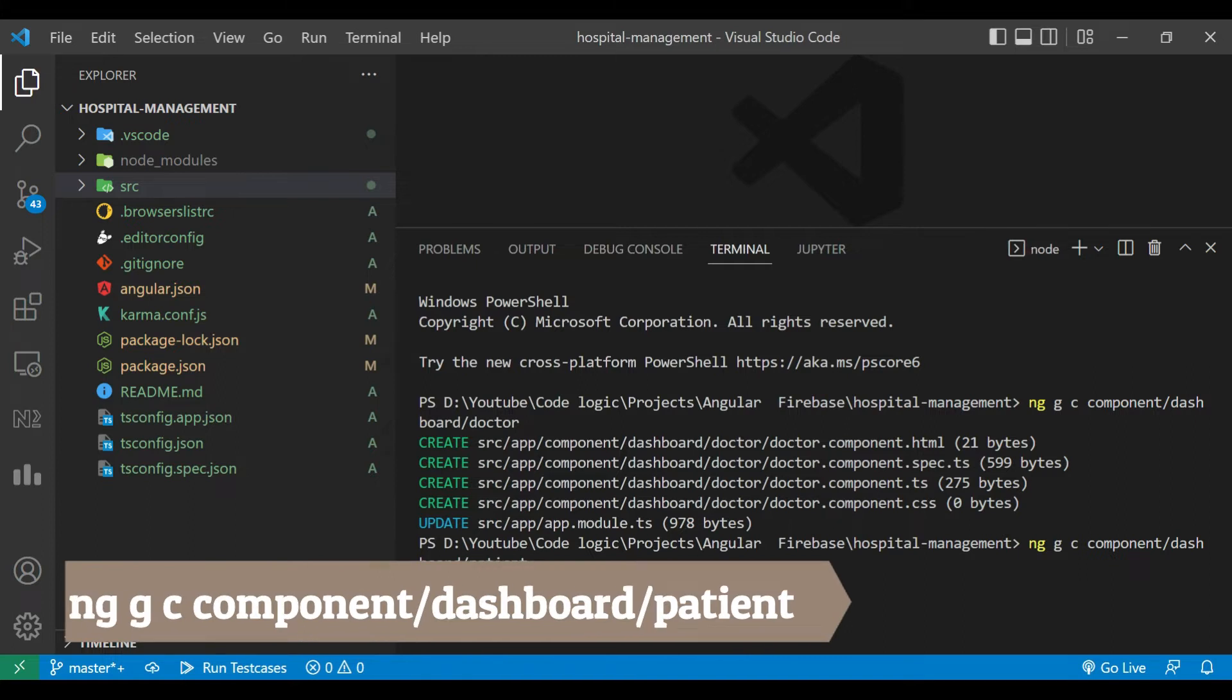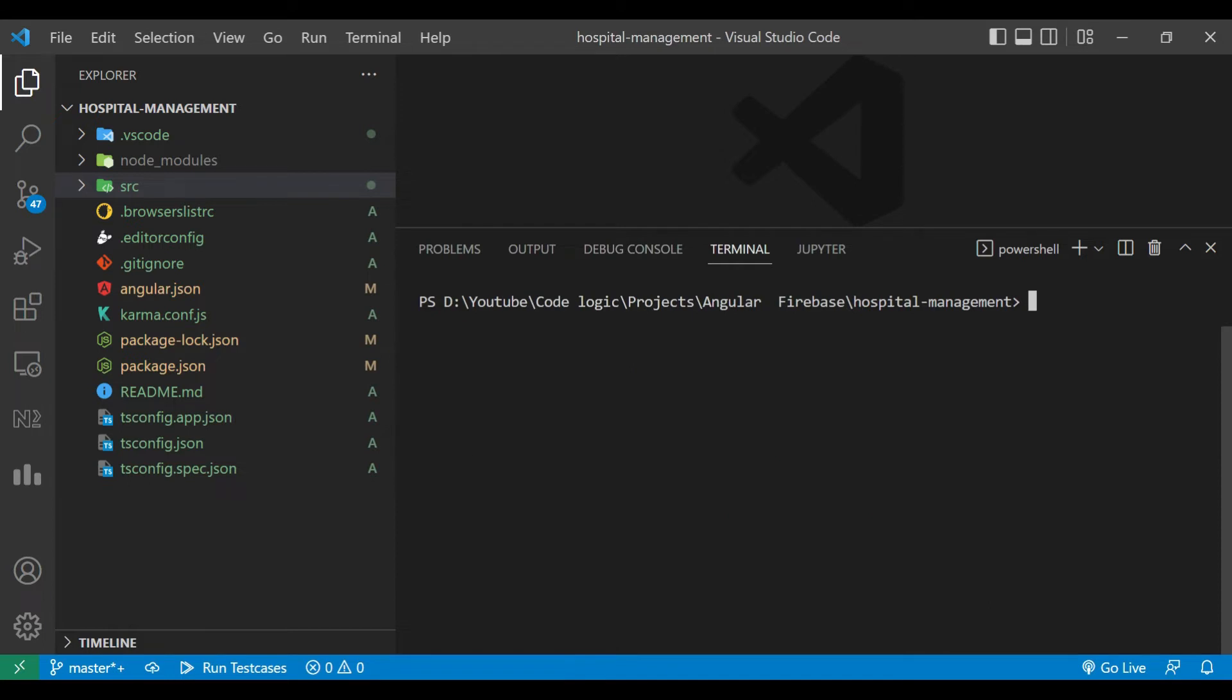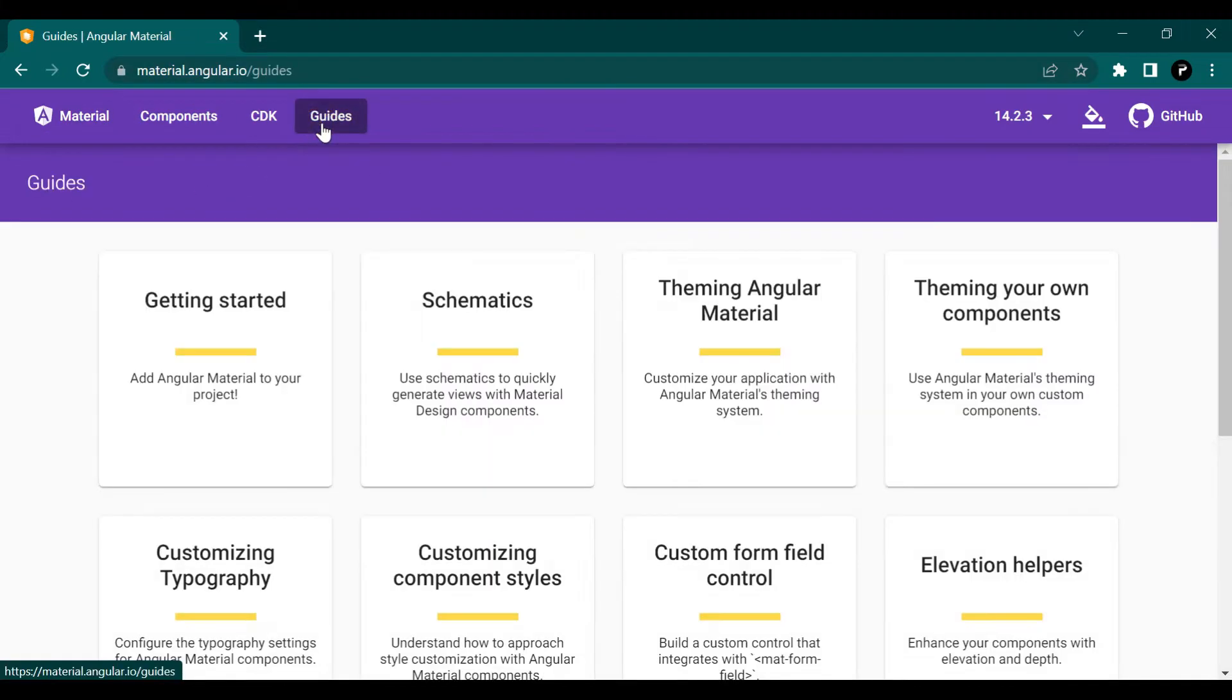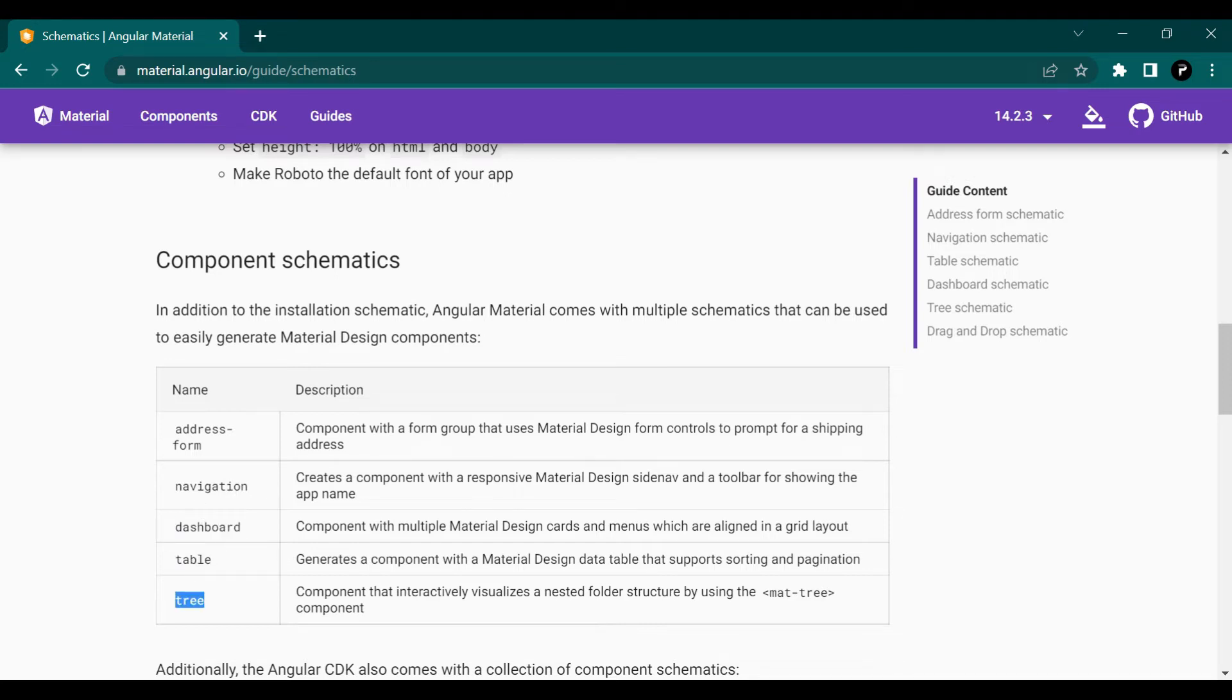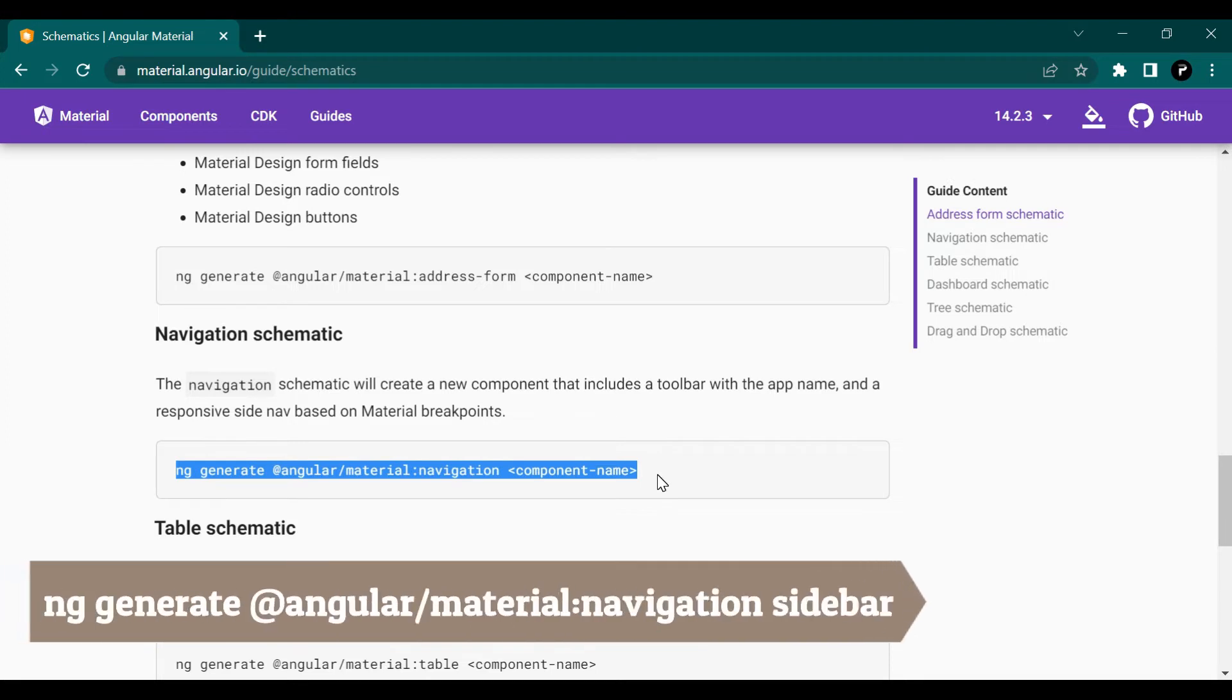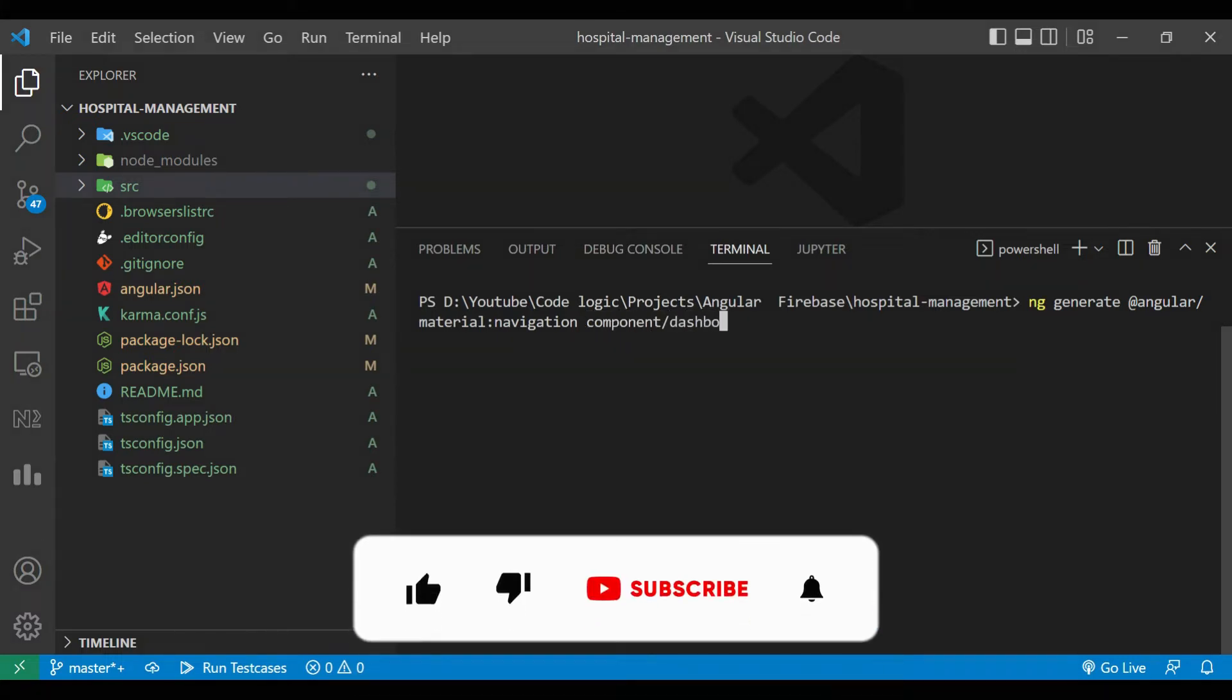Again we are going to create one more component called patient. Now we are at material.angular.io. Inside guide there is schematics. You can see we can create multiple components here like address form, navigation, dashboard, tables, and trees. We are going with the navigation. For that there is a command they have given us. We'll copy the command and paste it in the terminal. We'll remove that component name and we'll add component path. Here we can use component/dashboard/sidebar.